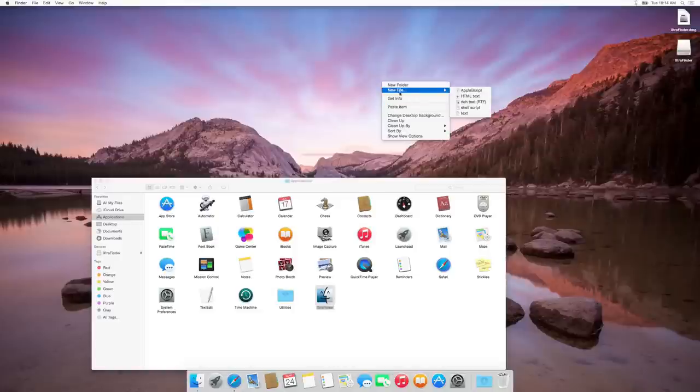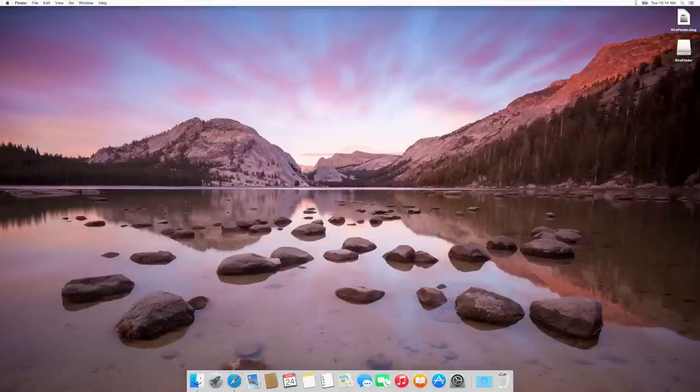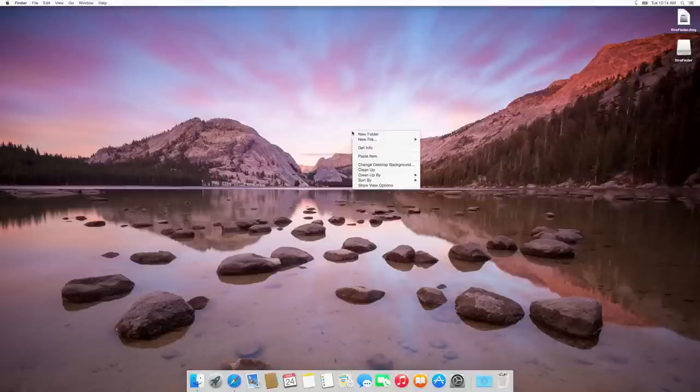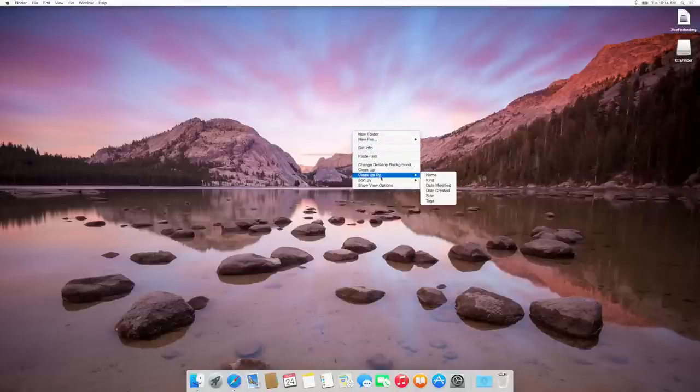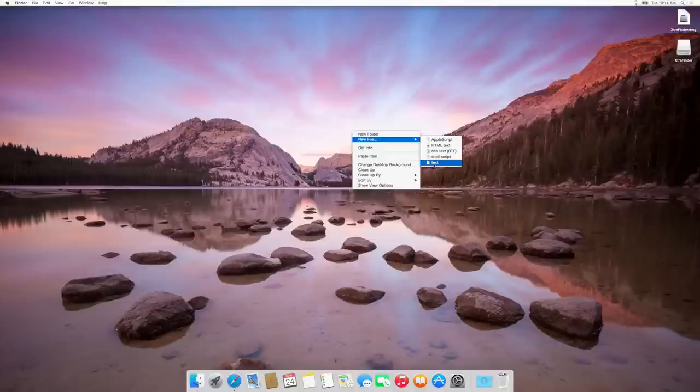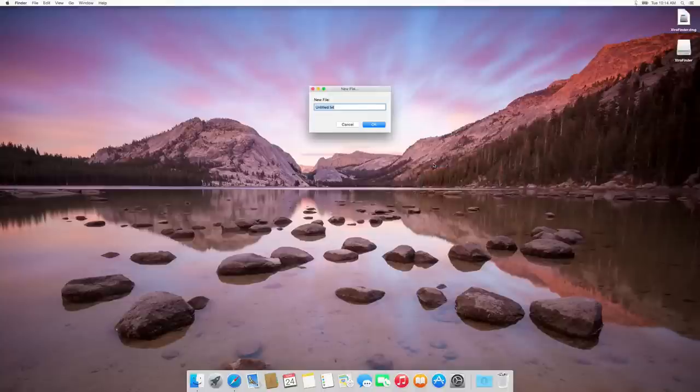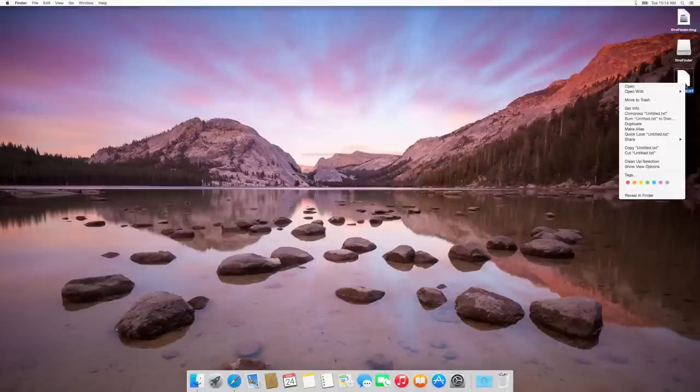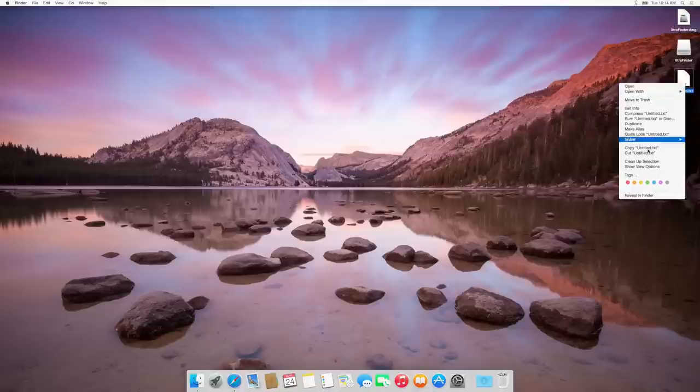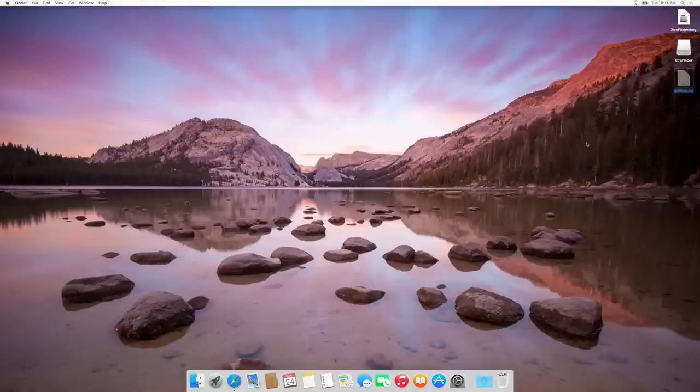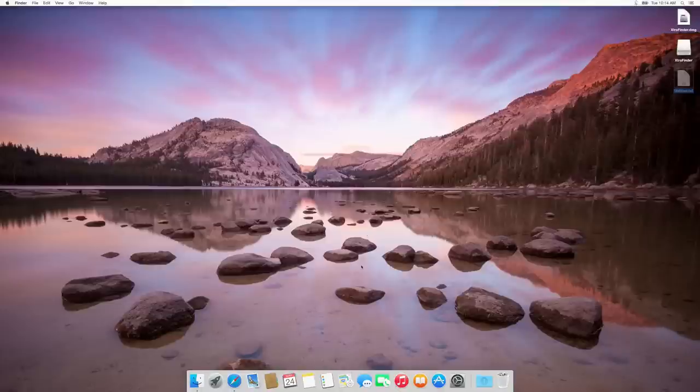Yeah, it's working now. Actually, it was restarting. As you can see now, you can right-click and create a new file, create a new text document. You can name anything you want. Also, you can right-click and cut the file. This is how it works.